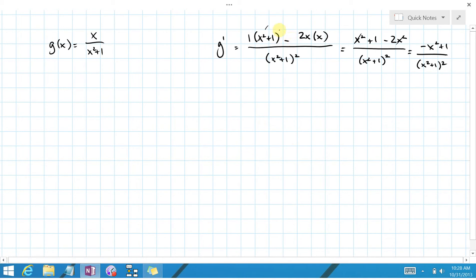Notice this doesn't cancel — the numerator is 1 minus x squared and the denominator is 1 plus x squared. These are not the same thing, so they don't cancel any further. But that's the derivative, and that would get you 5 points right away.